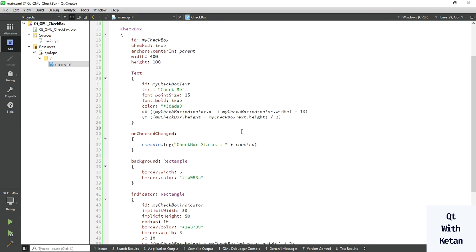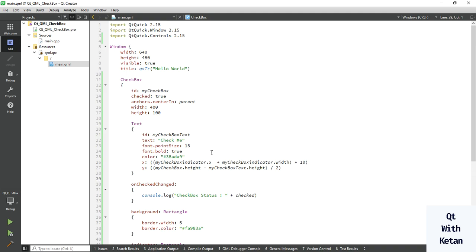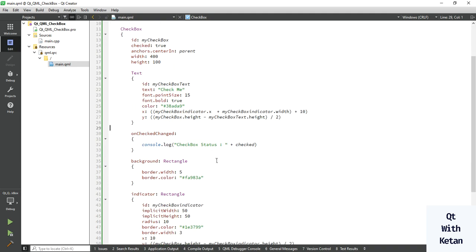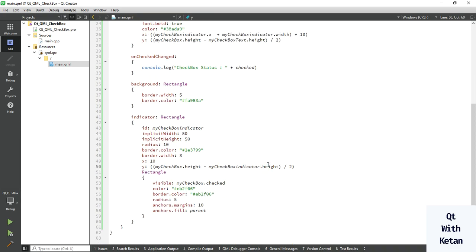By this way you can easily create the Checkbox control, set its properties, use events, and set the indicator and background rectangle stylesheet. Please drop a comment if you have any questions, and please like this video, press the bell icon to get notifications of new videos, subscribe to my YouTube channel, and share this video with your friends. Thanks for watching!